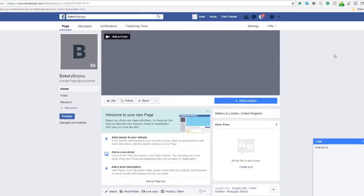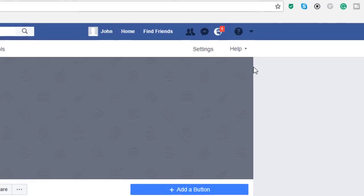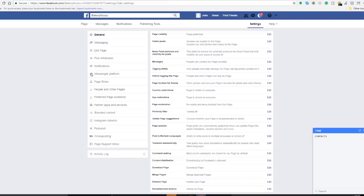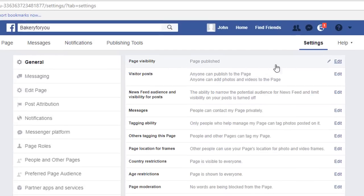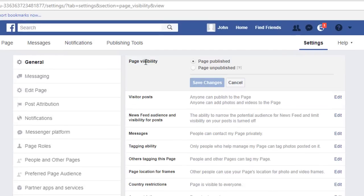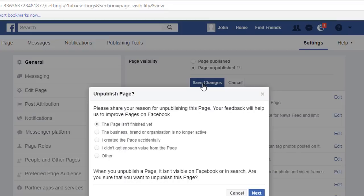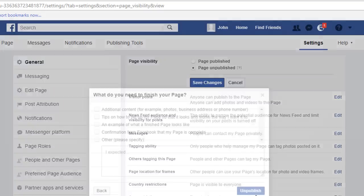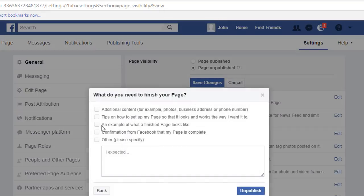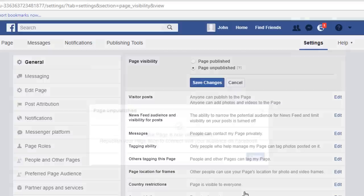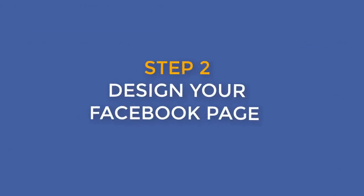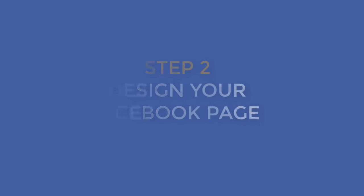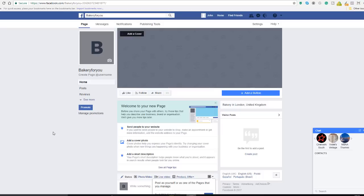In order to do that, just go into your settings, the settings of your page right at the top here. Click on the link under the general tab, choose page visibility and click edit. Pick the page unpublish option and click Save Changes. You will be presented with a pop-up, just click Next and then take the first box on this one too and click unpublish. Your page is now unpublished.